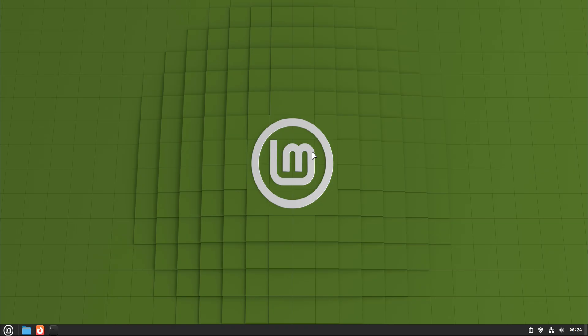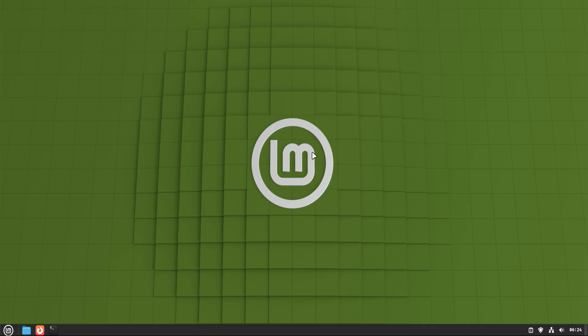In this video, we're going to walk through all the real ways to install applications on Linux Mint 22 – one by one, calmly, and clearly. By the end, you'll understand not just how to install apps, but why Linux gives you multiple choices, and when each one makes sense. Let's start with the most beginner-friendly option, because this is where most people should begin.